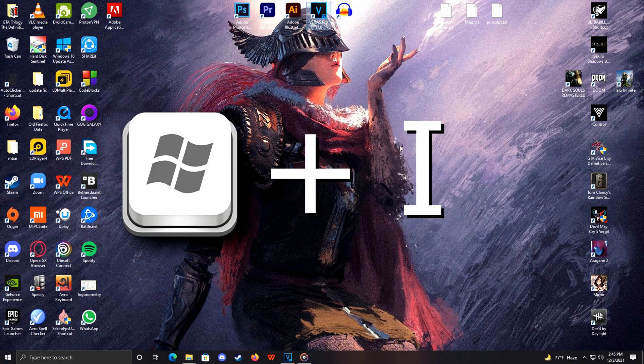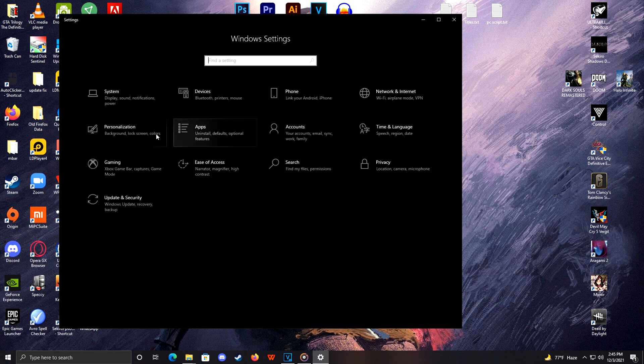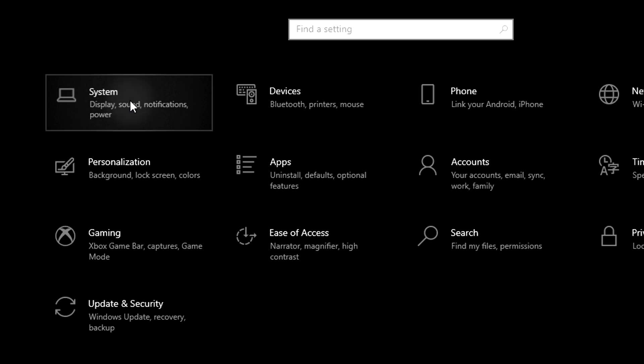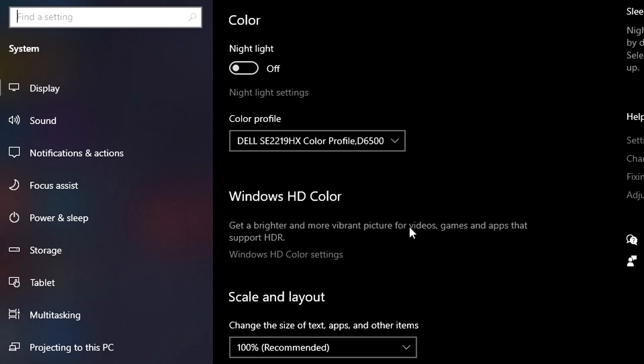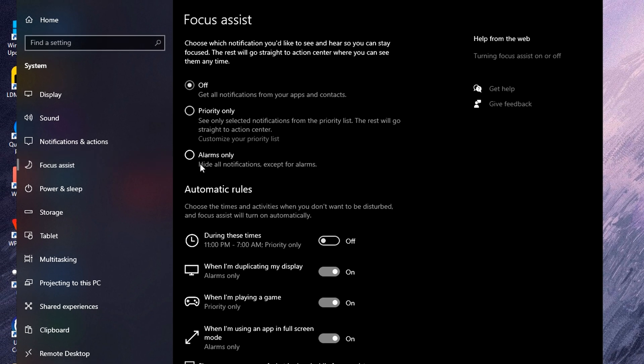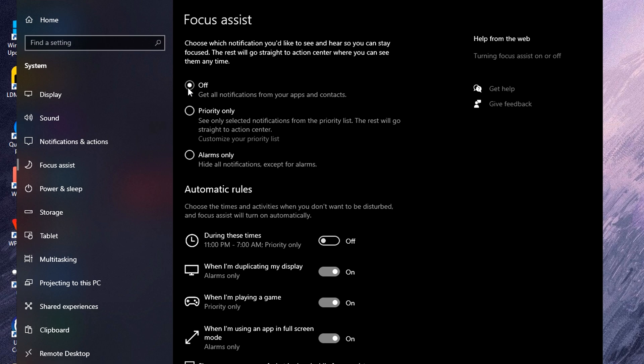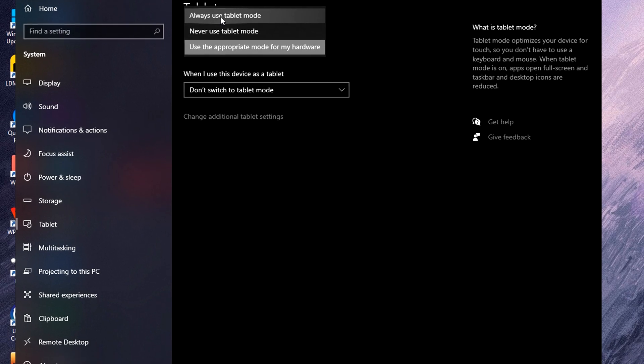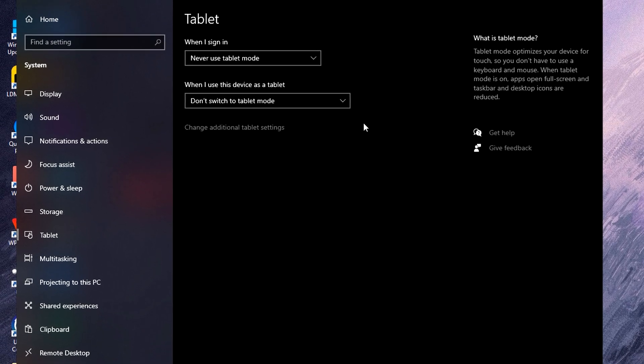Next, press the Windows and I key. That will open the Settings, and then click on System. Over here, turn off Notifications, Focus Assist, and Tablet Mode. If you're on desktop, then you should have the Tablet Mode off anyway.